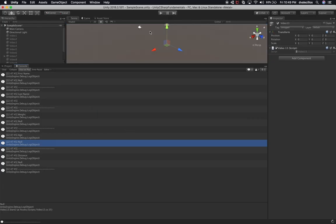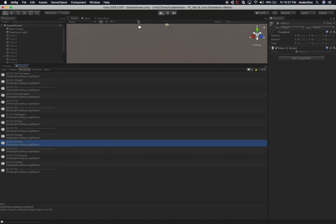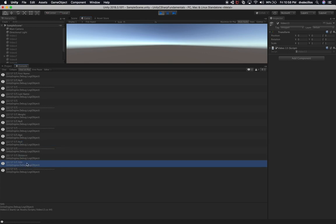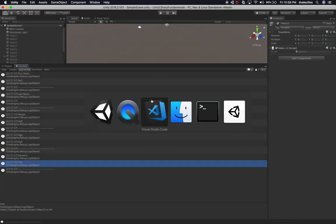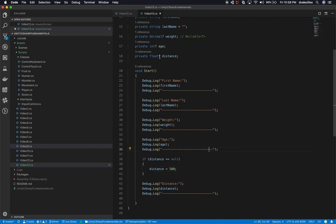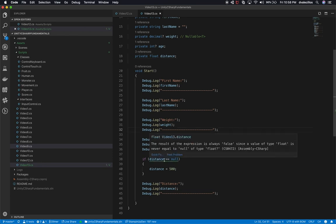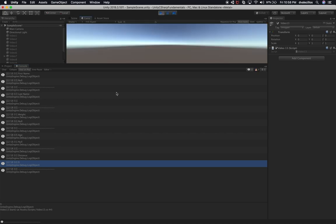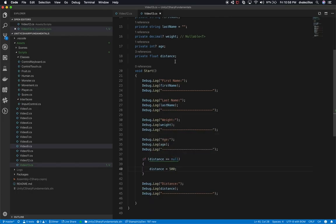Let's go back into Visual Studio Code and change one thing. If we remove the question mark from distance, the compiler warns us: 'The result of the expression is always false since a value of type float is never equal to null.' If we hit Play, distance is not set to 500 — it shows the default value of zero, because the condition is never true. So let's put the question mark back.